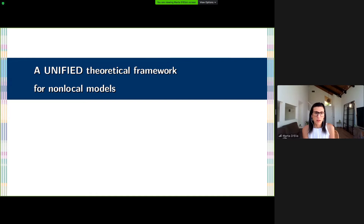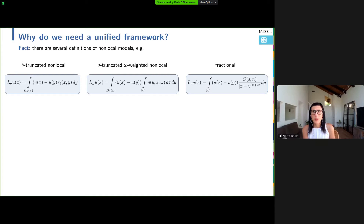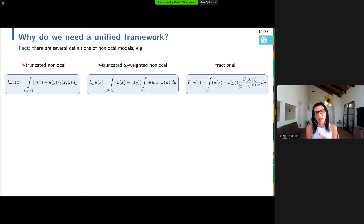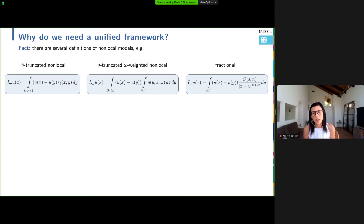Why are we looking for a unified framework? There are several definitions of non-local operators in the literature, and sometimes these definitions can be very similar but not equivalent, or they may look completely different but actually are equivalent. What I'm reporting here are examples of definitions of non-local operators. The first one is the one I introduced at the beginning, but we may have a very similar form where the kernel is more complex — defined by an integral itself. I also reported maybe the most popular fractional operator: the integral form of the fractional Laplacian. Similarities are evident but sometimes not explicitly stated.